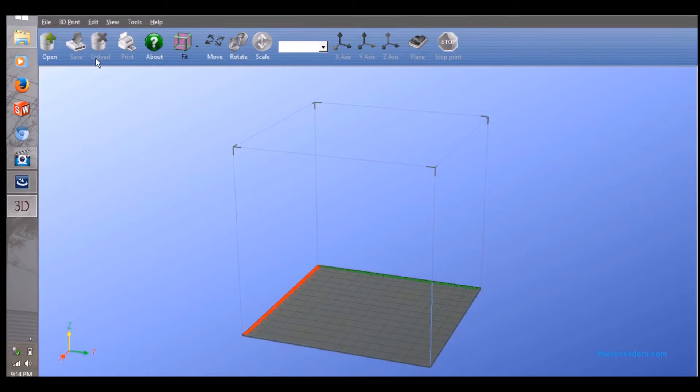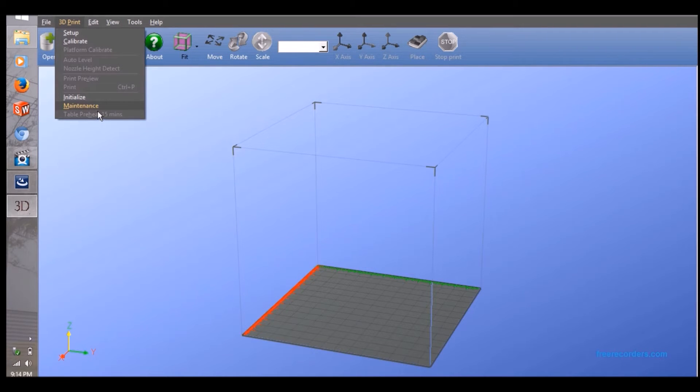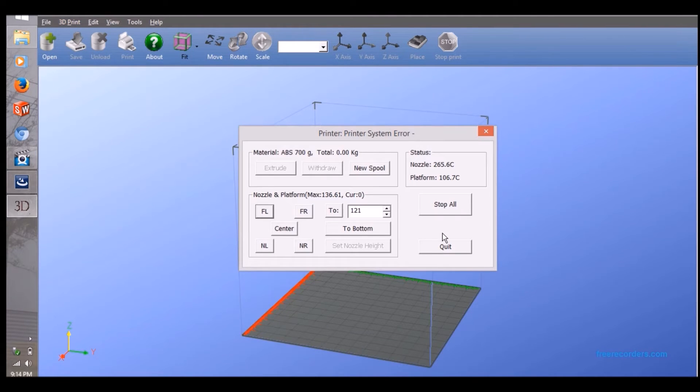Once the program is finished and opened, go to the top left menu and click 3D print. Near the bottom of the menu, click maintenance.